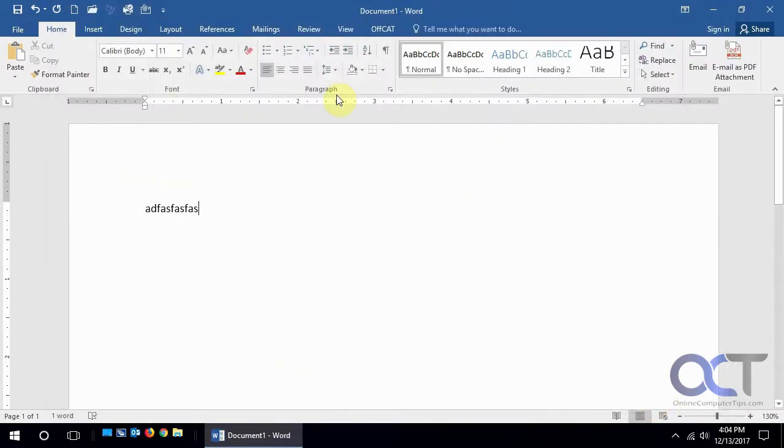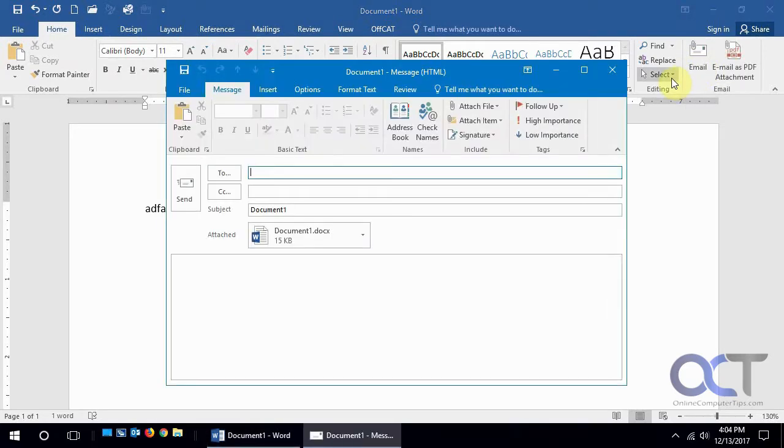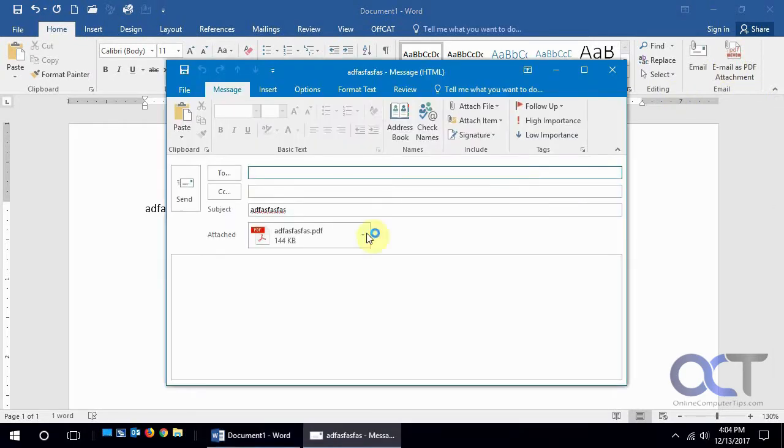Now you notice on our home tab we have this new group here called email where we could do the same thing or we could have an email as a PDF attachment. We click on that and it converts it to a PDF